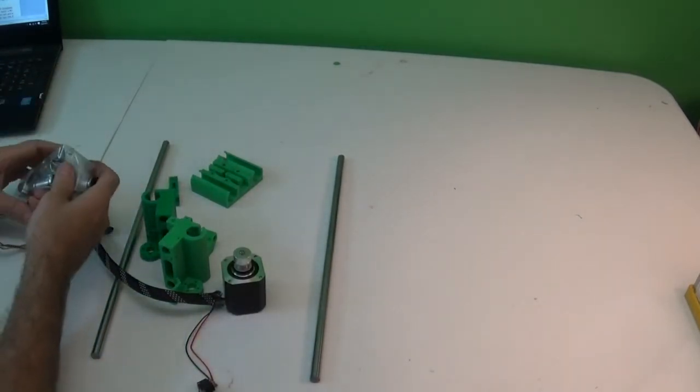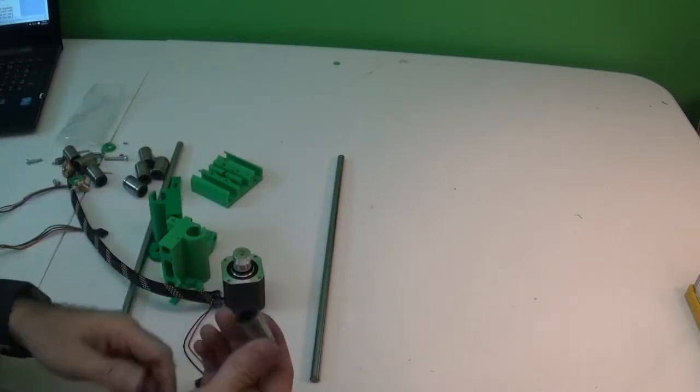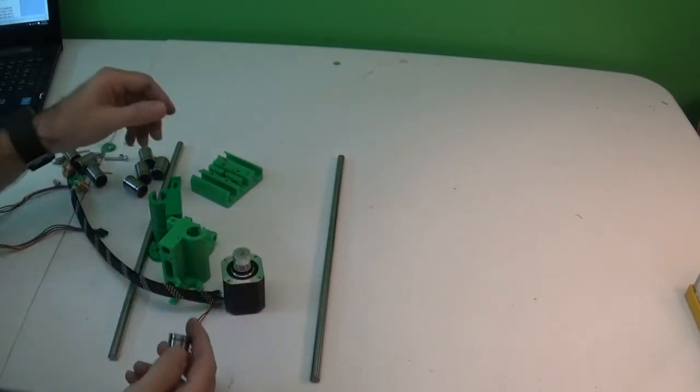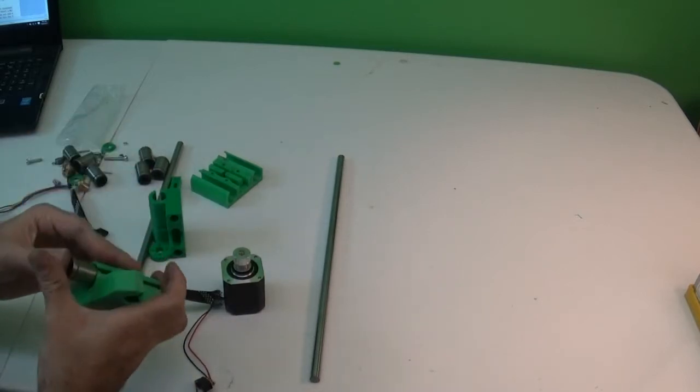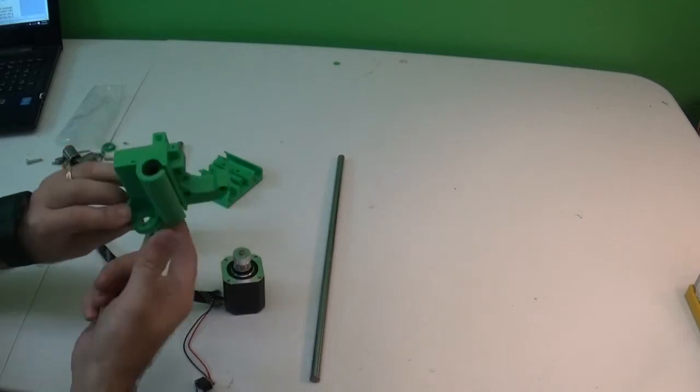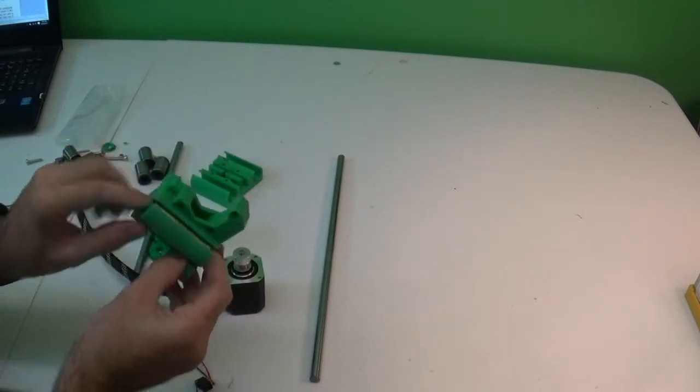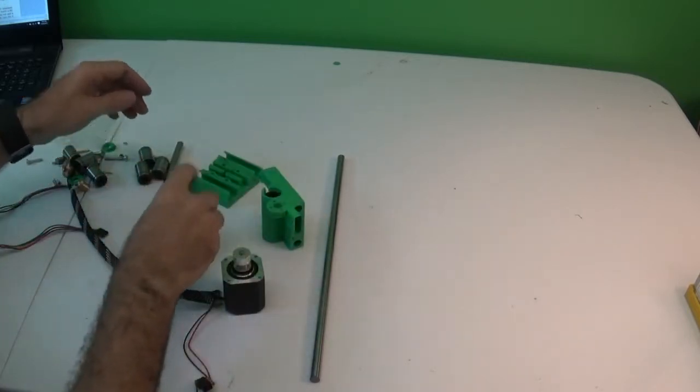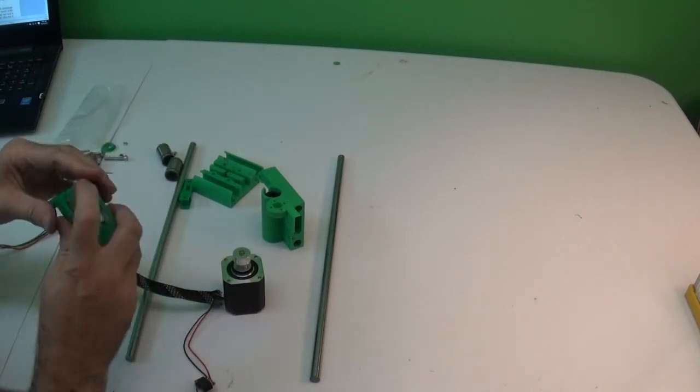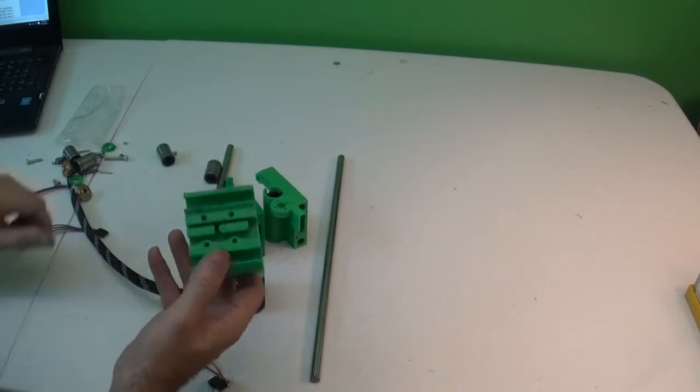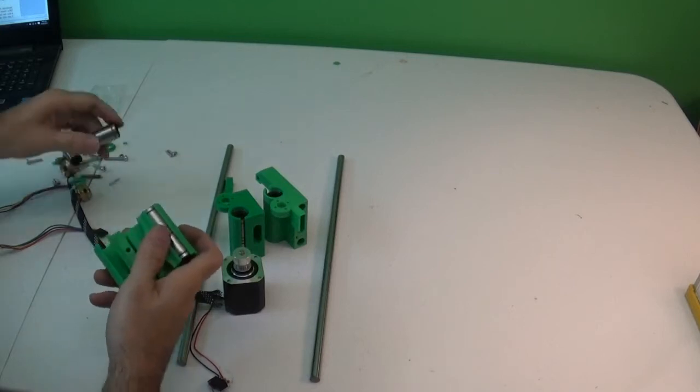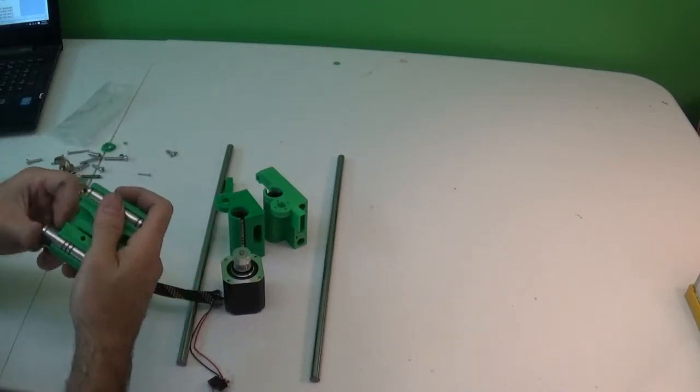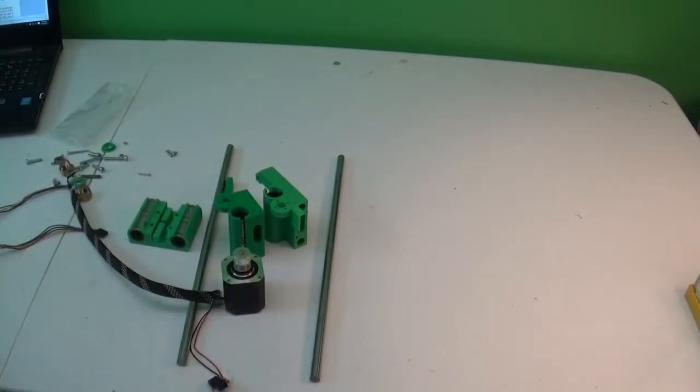Then we're going to need linear bearings, LM10 UU linear bearings, and we're going to put two of these into each x-end like this. They'll only insert from the bottom side that has this flange, the top side does to hold in place. And then the x-carriage itself also gets four linear bearings. In that case, you can slide them in from either side. Just get all those into place.